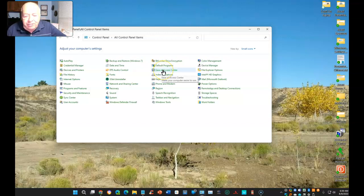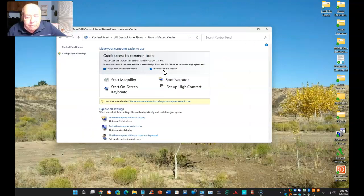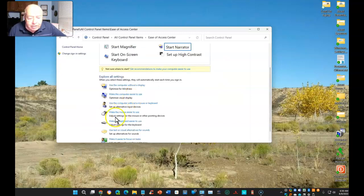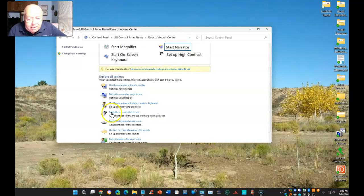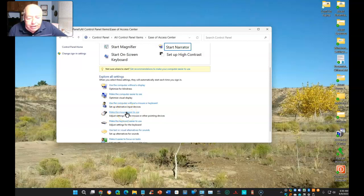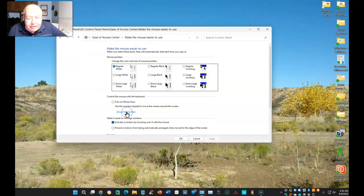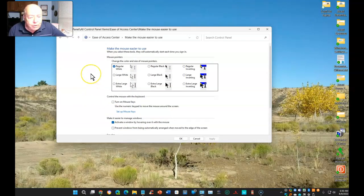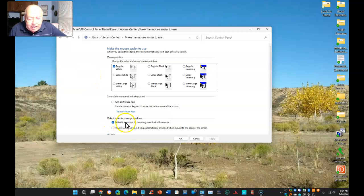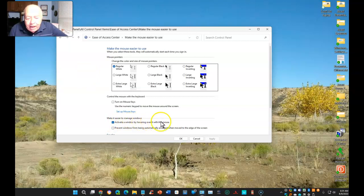Once Control Panel is up, you're looking for Ease of Access Center. Select it. Once this opens up, scroll down until you see Make the Mouse Easier to Use and select it.